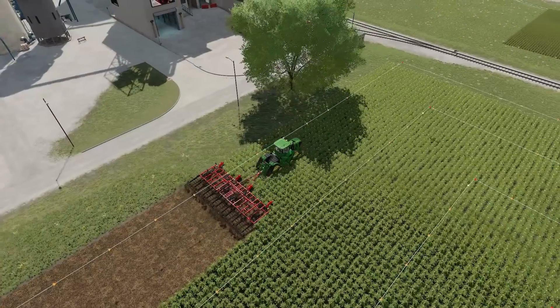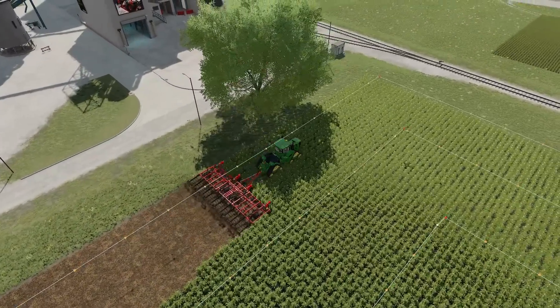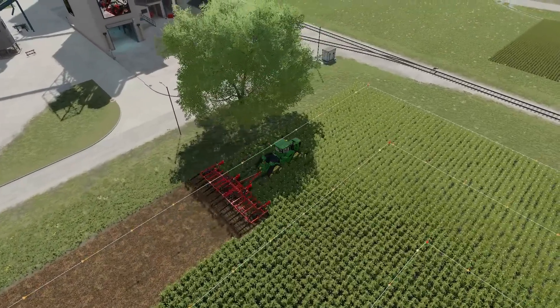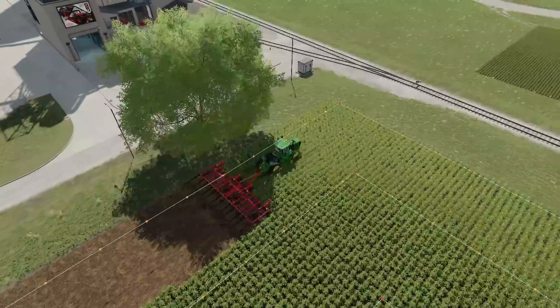Welcome everyone. Farmer Comp here. This is going to be part one of a guide series on how to use Courseplay on Farming Simulator 22.